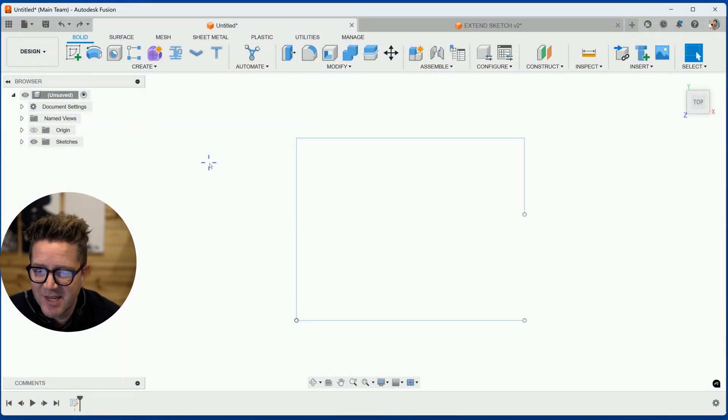Have you ever needed to extend a line to meet up with other sketch entities, or maybe extend things like splines, arcs, or just complete a sketch that has little gaps? That's where the extend tool comes in. Let's take a look at it.